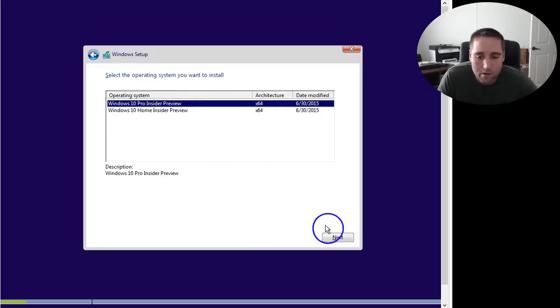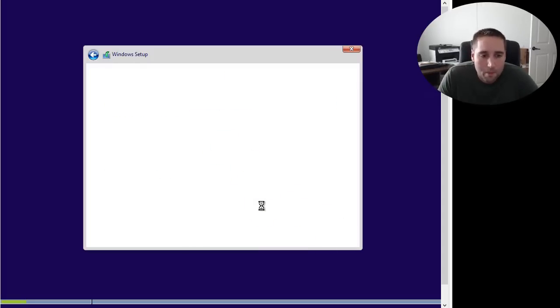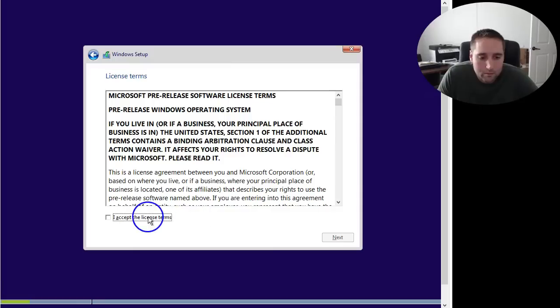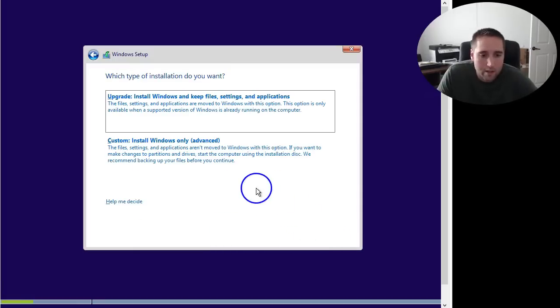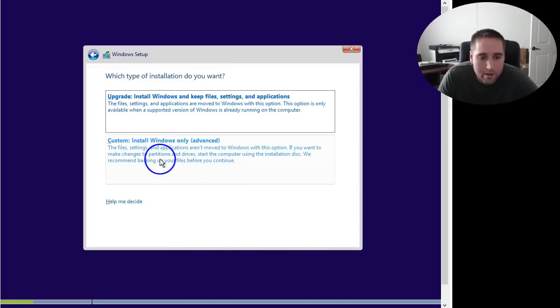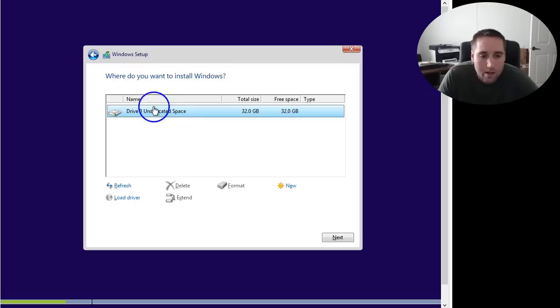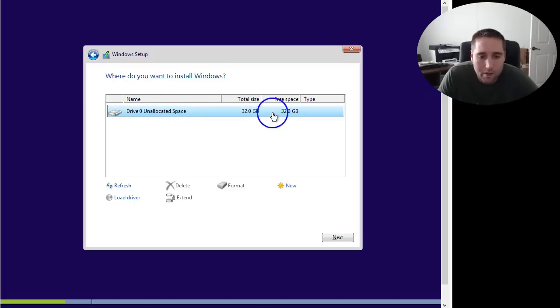Windows 10 Pro Insider Preview, that's the one I'm going to go ahead and install. I'm going to select Yes or checkmark the box there for the terms and agreements. Now, I'm going to do a custom install here, guys. Basically, I have some space set up on my hard drive to install this.